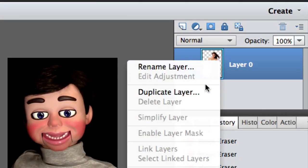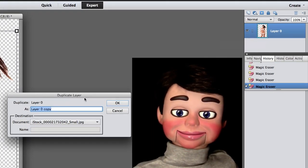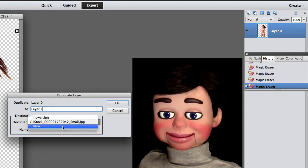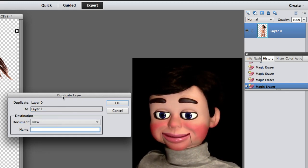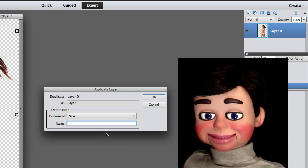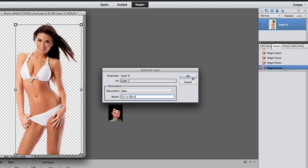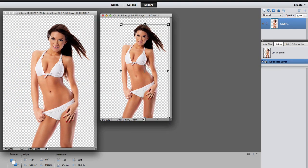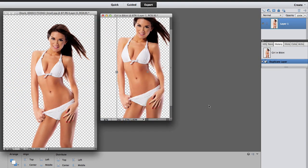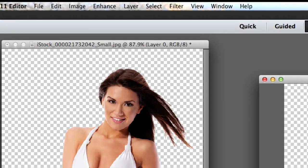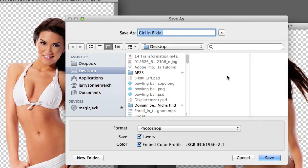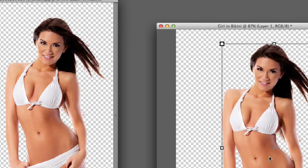Alright, so now what we're going to do is duplicate the layer by right-clicking. I'm going to call this Layer 1, select New for Document, and — what can I call this? How about 'Girl in Bikini'? I'm so smart. And I'm going to click OK. Photoshop Elements 10, you'll be able to Save As. Photoshop Elements 11, you can't, so we're going to have to select File and Save As. We're going to save it on the desktop and I'll just click OK.